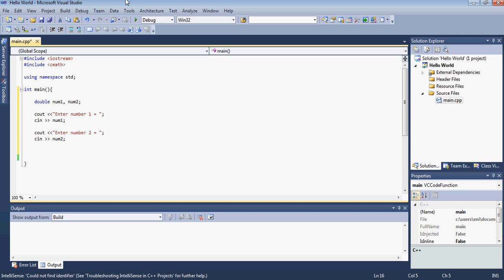So now that we got the user's input basically stored in the two variables we declared as doubles, we want to compare the two numbers.